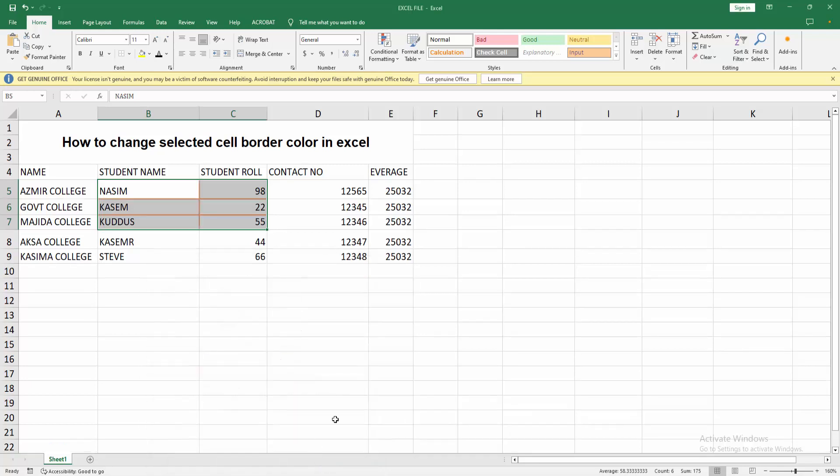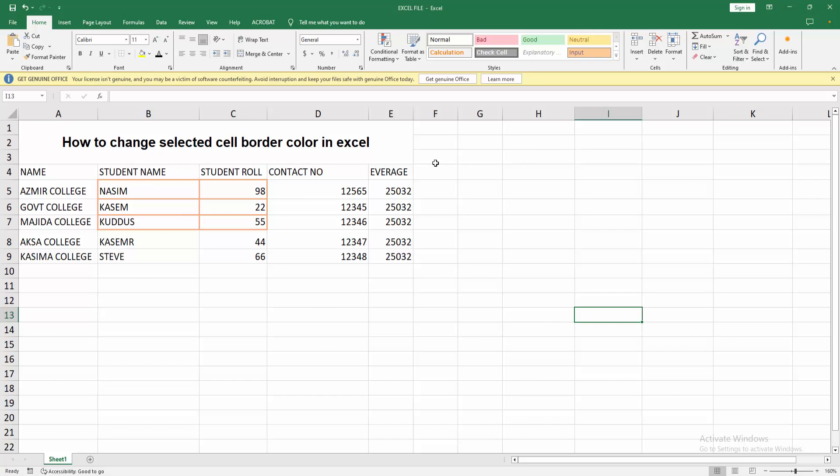Then press OK. Now you can see I changed the selected cell border color in Excel very easily. I hope you enjoyed my video. Please like, comment, share, and subscribe to my channel. Thanks for watching.